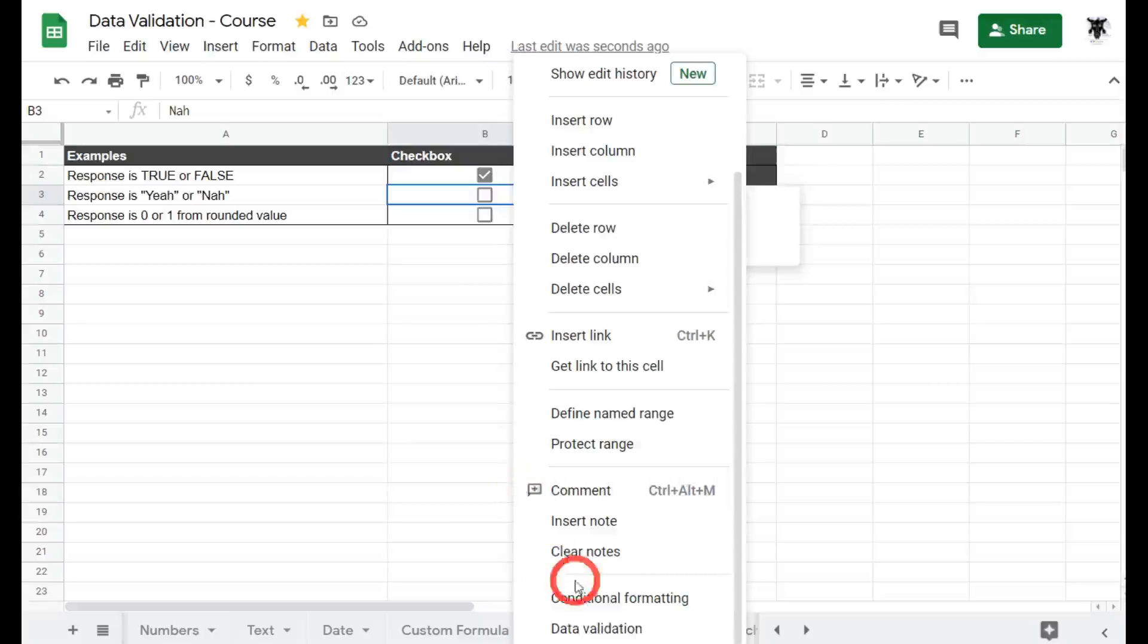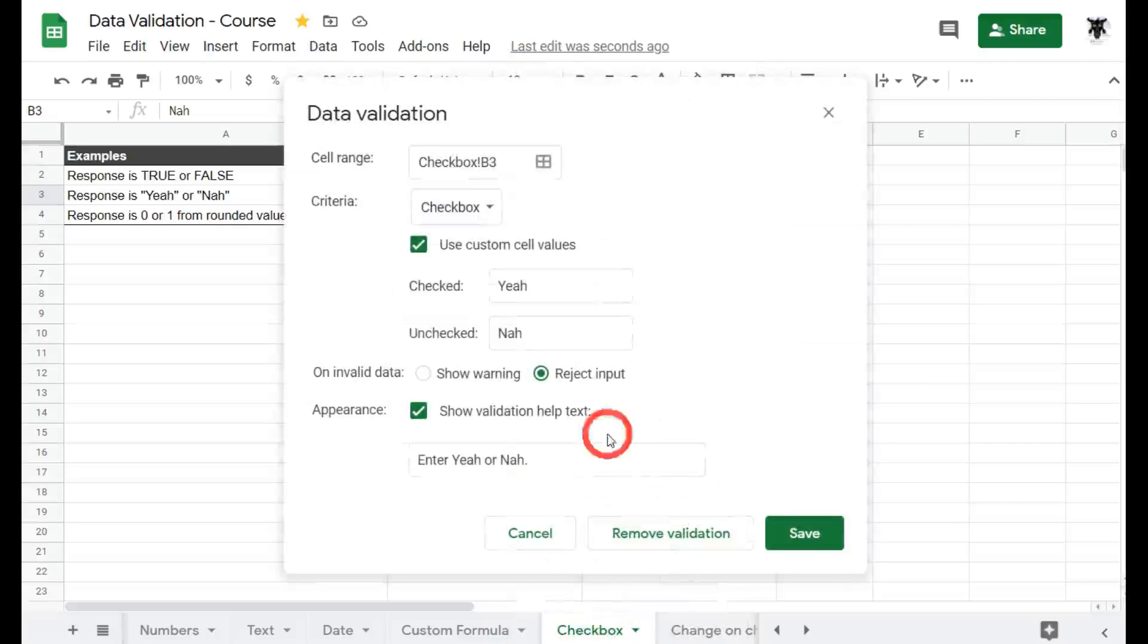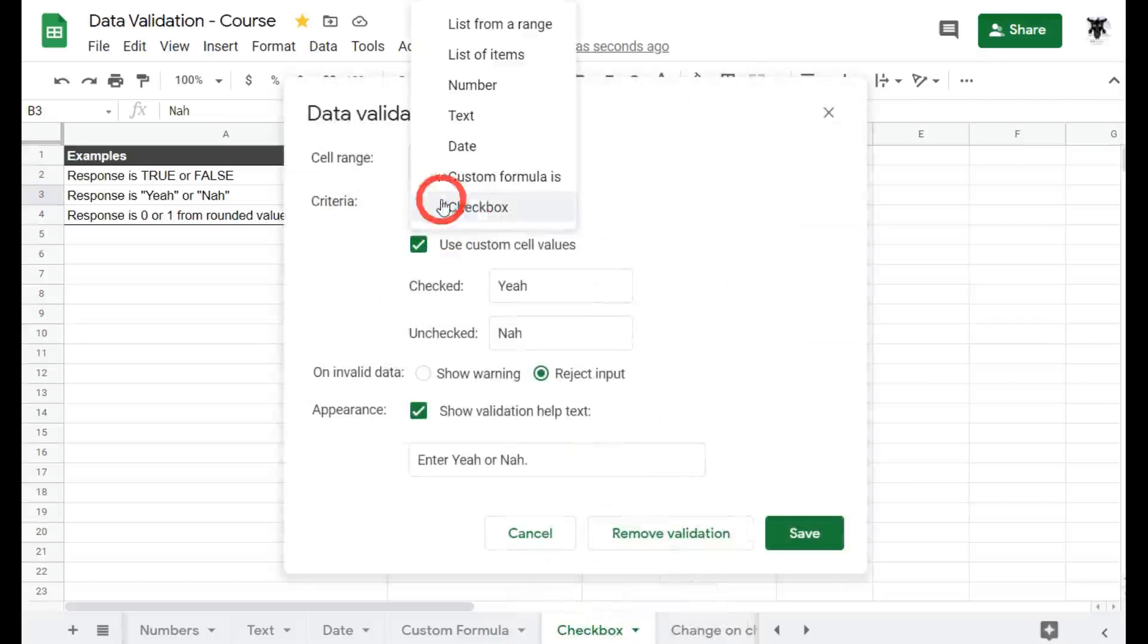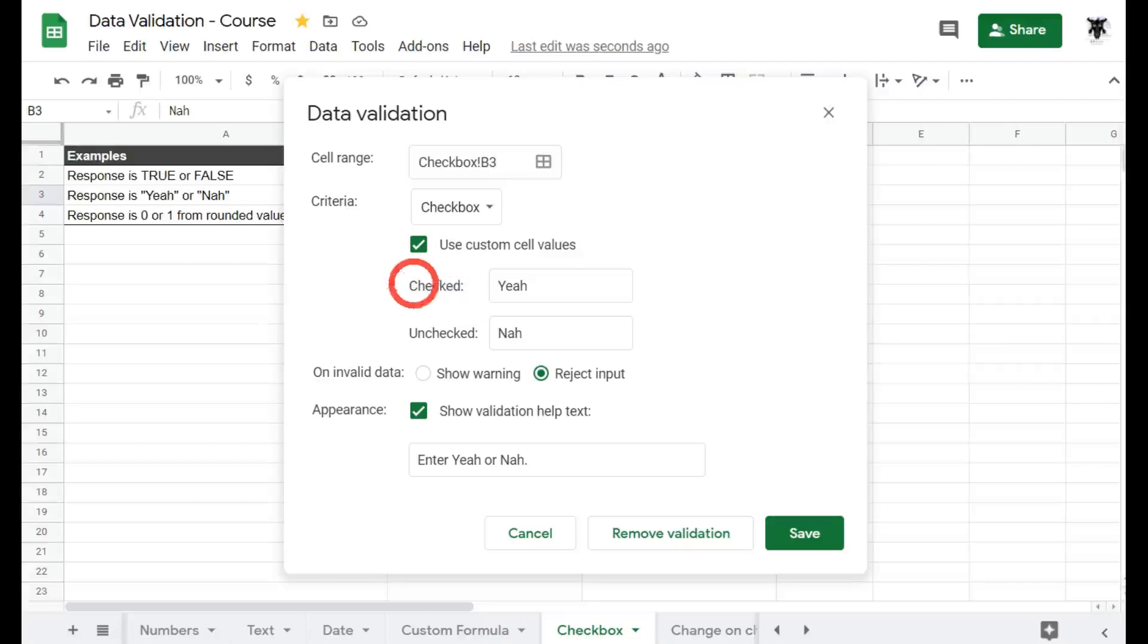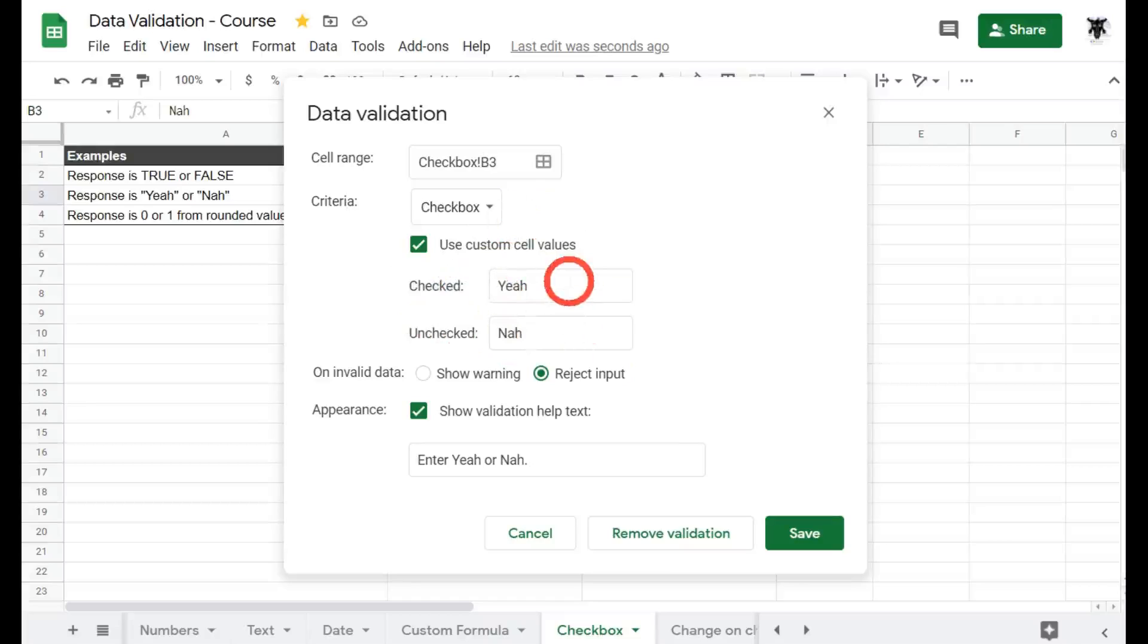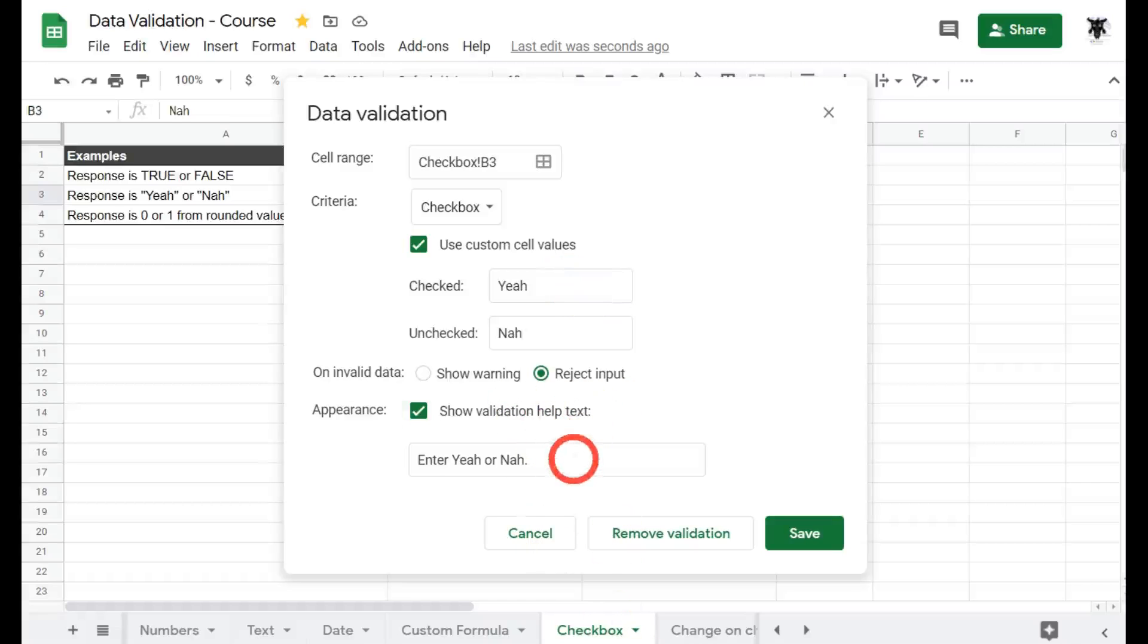Let's right click again down to data validation and have a look. So here I've checked the criteria to checkbox and this time I've checked the use custom cell value. And here I've got checked for yeah and unchecked for nah. This helps you if you want to have a specific value for a checked item or not. And it will help with the validation help text too for your users when they want to enter something in.